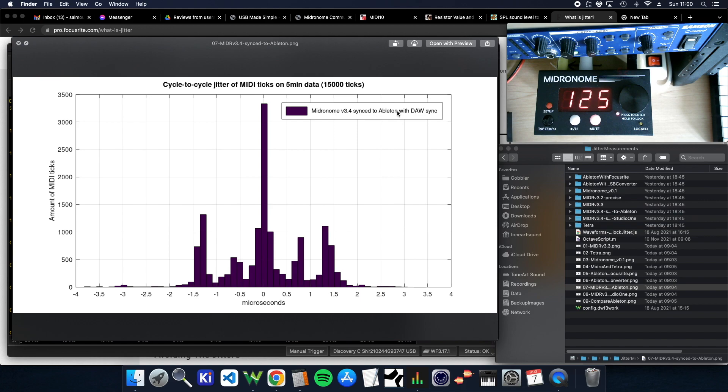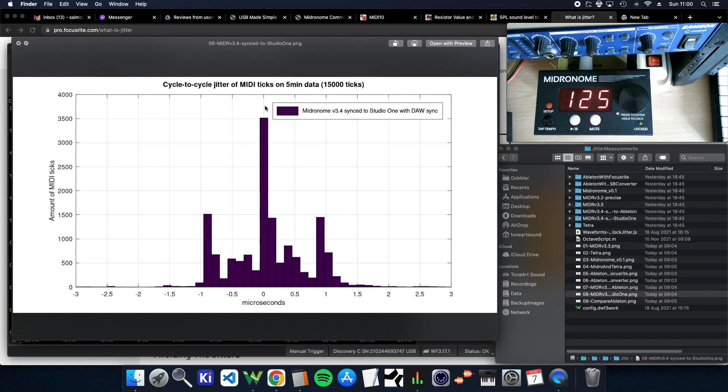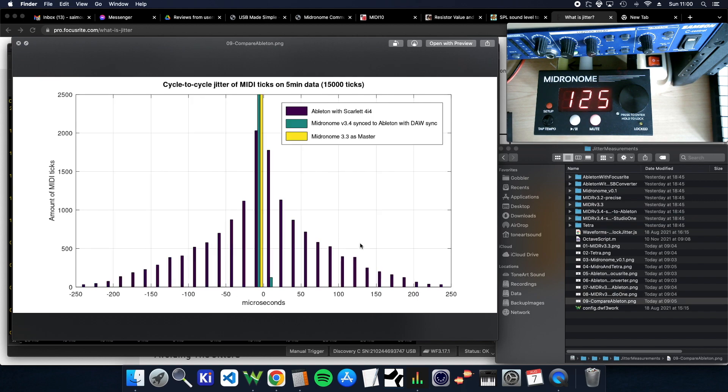And just to try, so that was with Ableton. Then I did the exact same thing with Studio One, which gives similar results. And this is all of them compared.